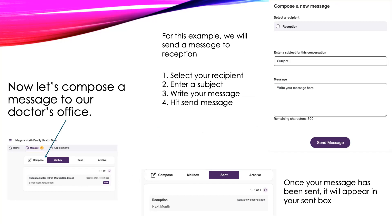Now, let's look at writing a message to your provider. In this example, we're going to send a message to reception at 145 Carleton Street. This screen could look slightly different for some patients, as each patient is given access to message the reception team for their healthcare provider. Being able to message your provider gives you easy access if you have simple questions, such as when your next appointment is booked or if you're due for a vaccine.